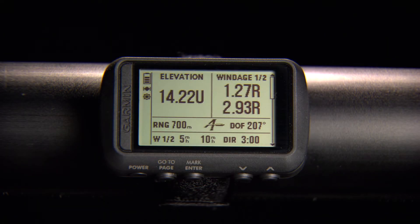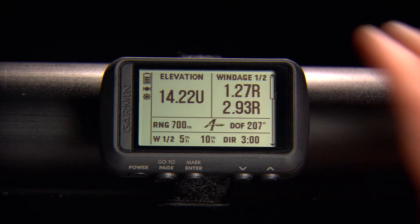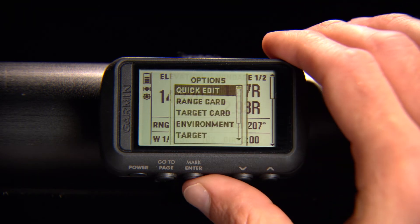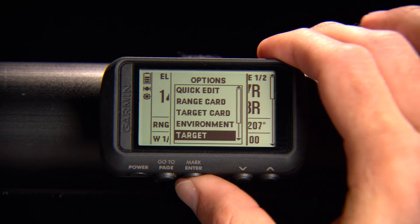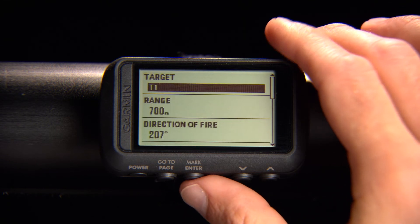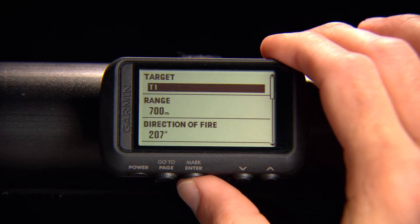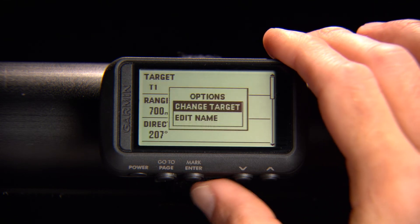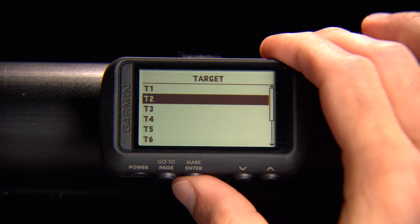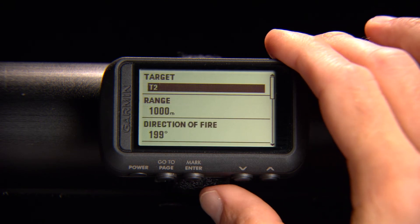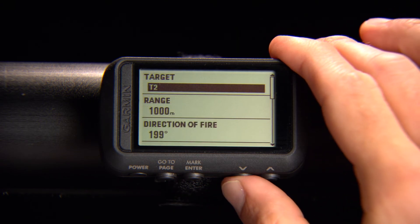You can also preload targets onto your device. To add or change a target, select Enter from the Applied Ballistics page, then choose Target, Target again, and Change Target. Update your target parameters and the long-range shooting conditions for that target will appear.